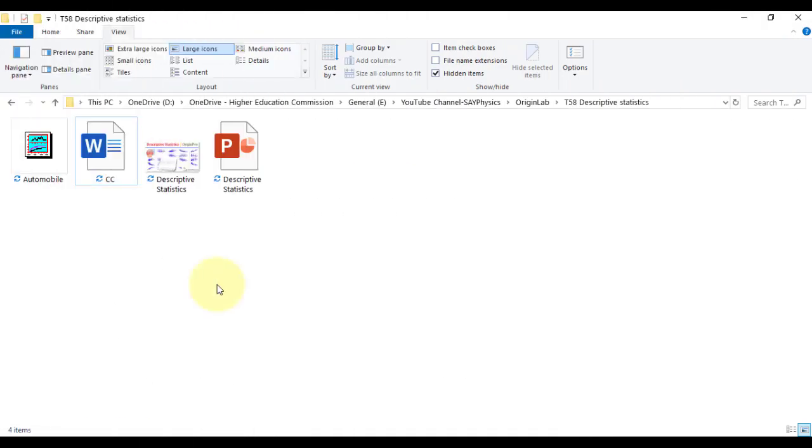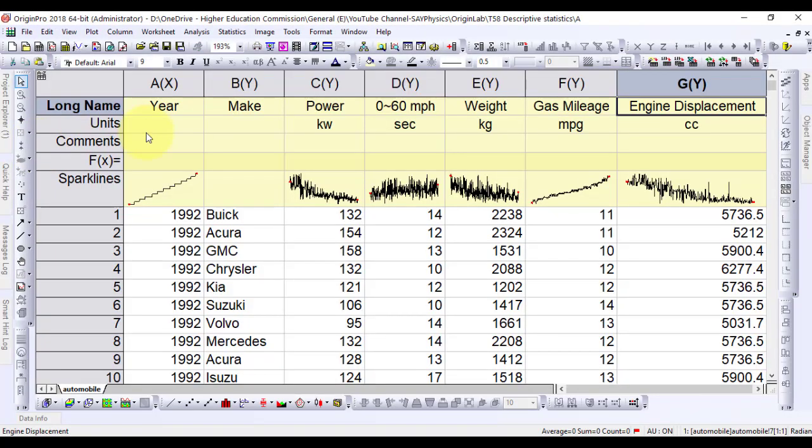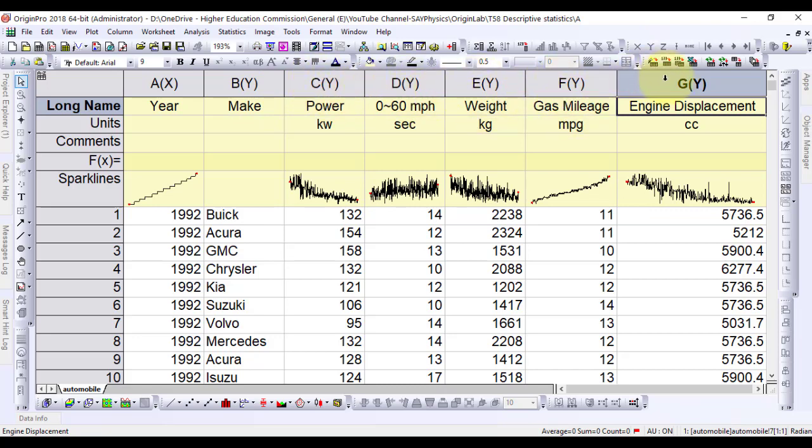First we will discuss finding frequency information for groups. Let's open the automobile data file in Origin. In this file, grouped data is shown year-wise for different manufacturers with their power, weight, gas mileage and engine displacement. The discrete frequency tool can be used to quickly obtain frequency information for groups of data.